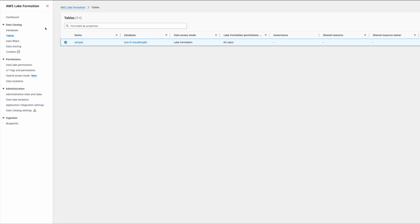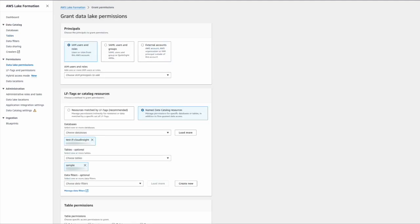Today we'll be talking about two types of access that can be granted within Lake Formation. One is the named resource access. When you hit grant, you are given two options: the named data catalog resources as well as resource matched by LFTag option, or the Lake Formation tag access.